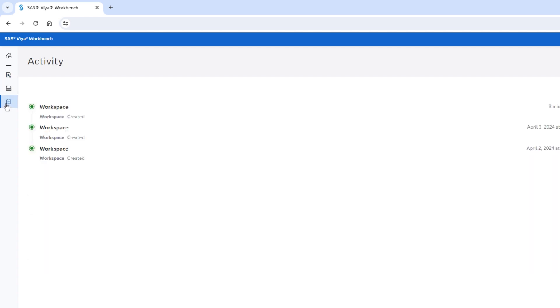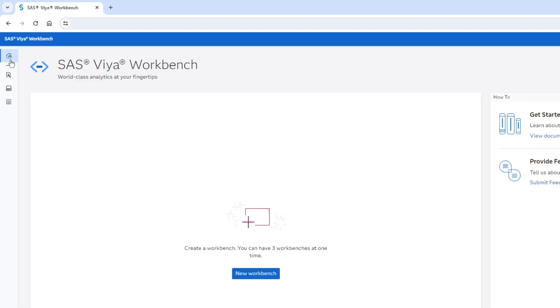I'll return to the home page. On the home page, you can easily create a new on-demand computing environment by selecting New Workbench.